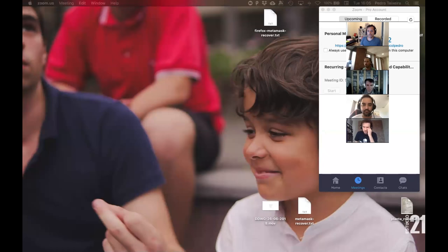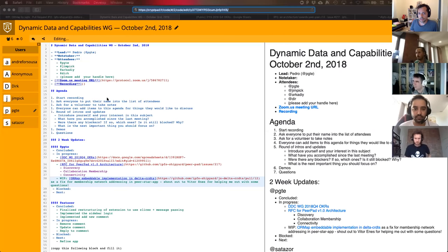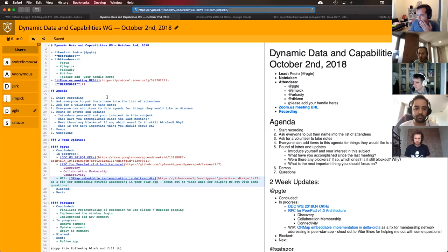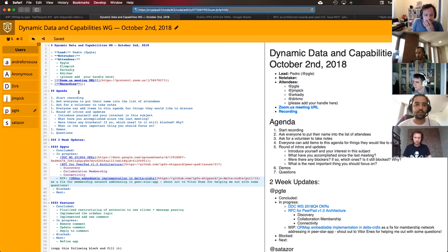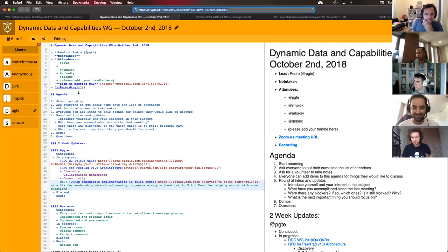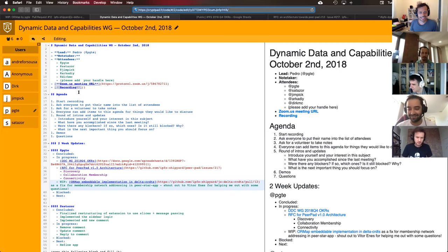I'm going to share the screen while we're at it. Is there a volunteer to take notes this week? I can take it, if nobody wants I can take it. Okay, thank you André, I appreciate that.